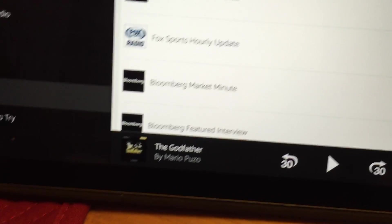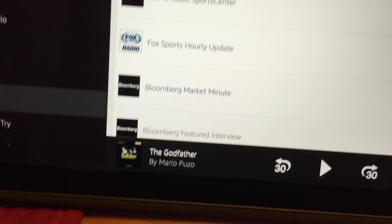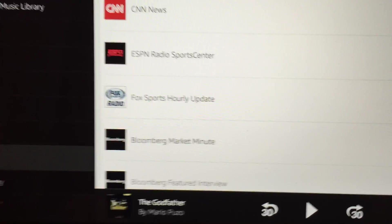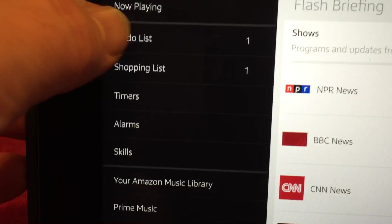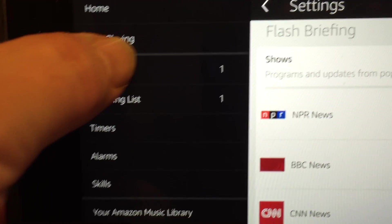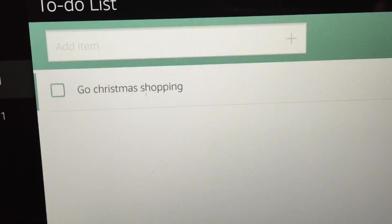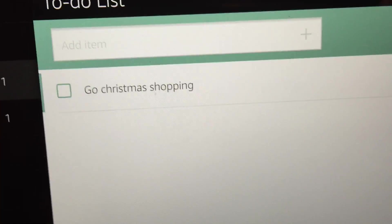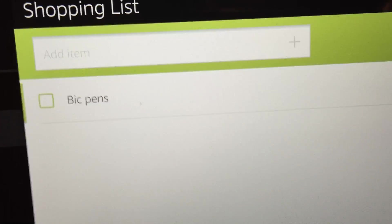I mean, it's all handled in the app, and they keep adding functionality, which is neat. Say you want to see what's on your to-do list, you could just go to to-do list. And then you have that, go Christmas shopping. Shopping list.